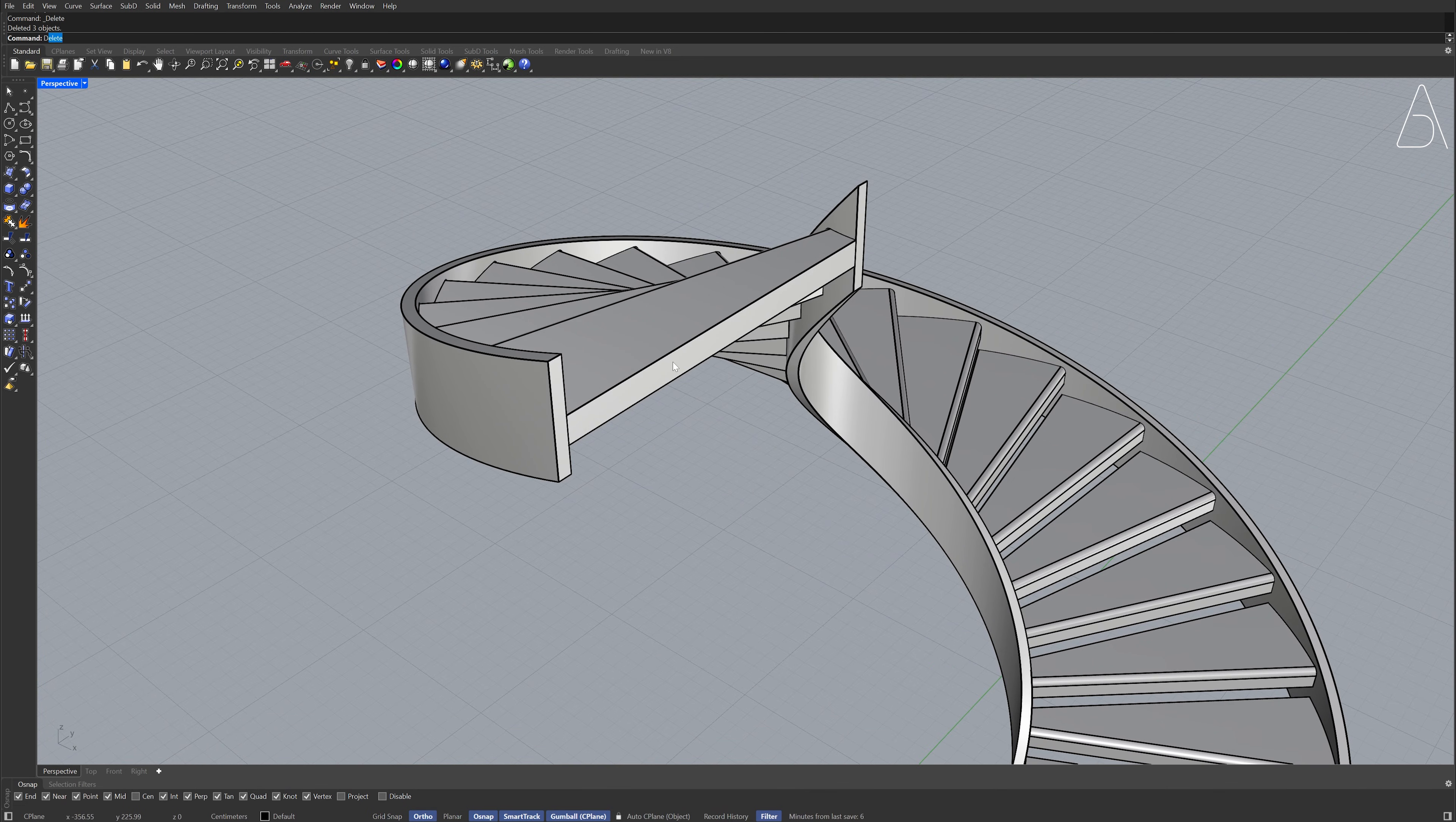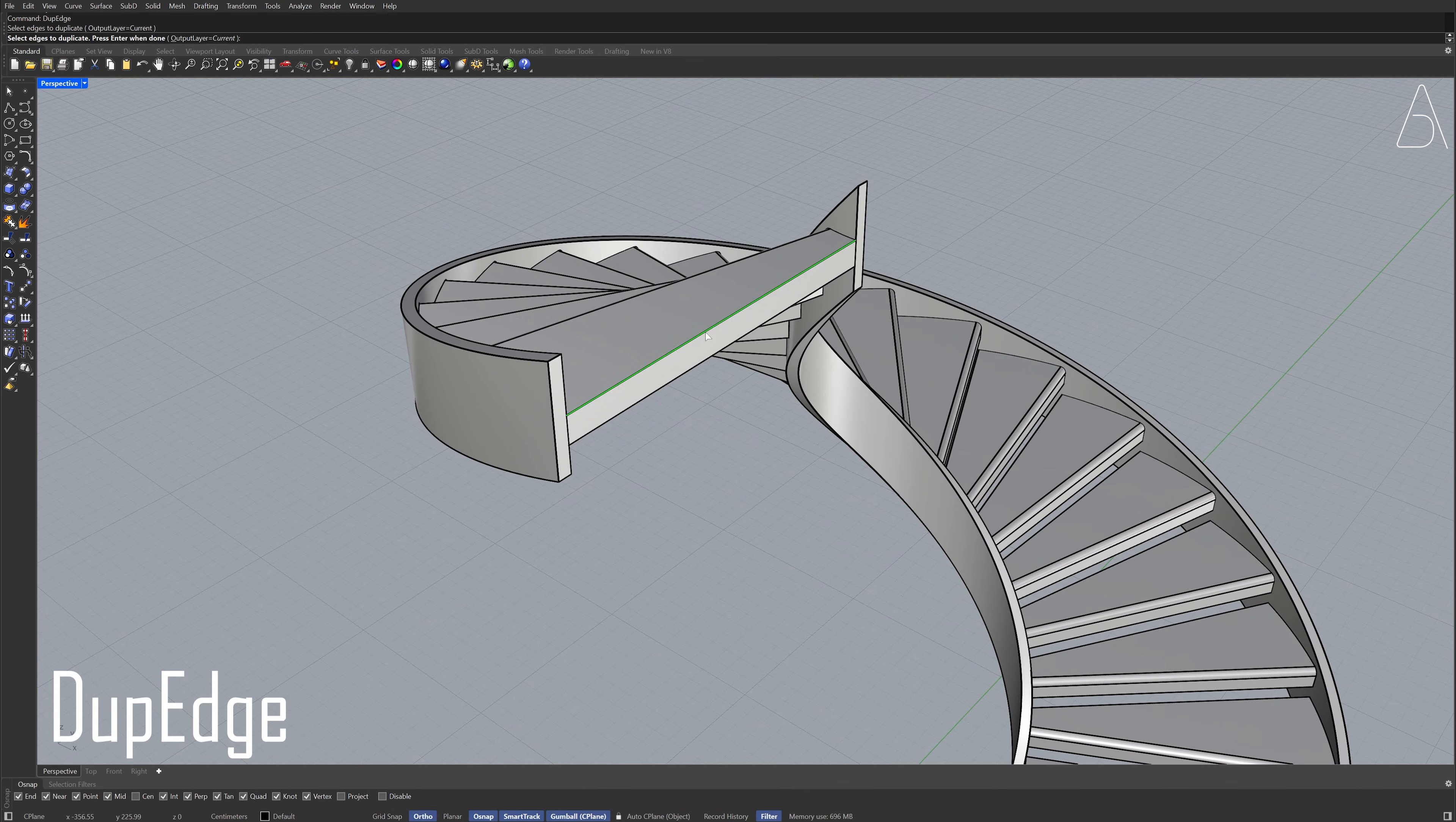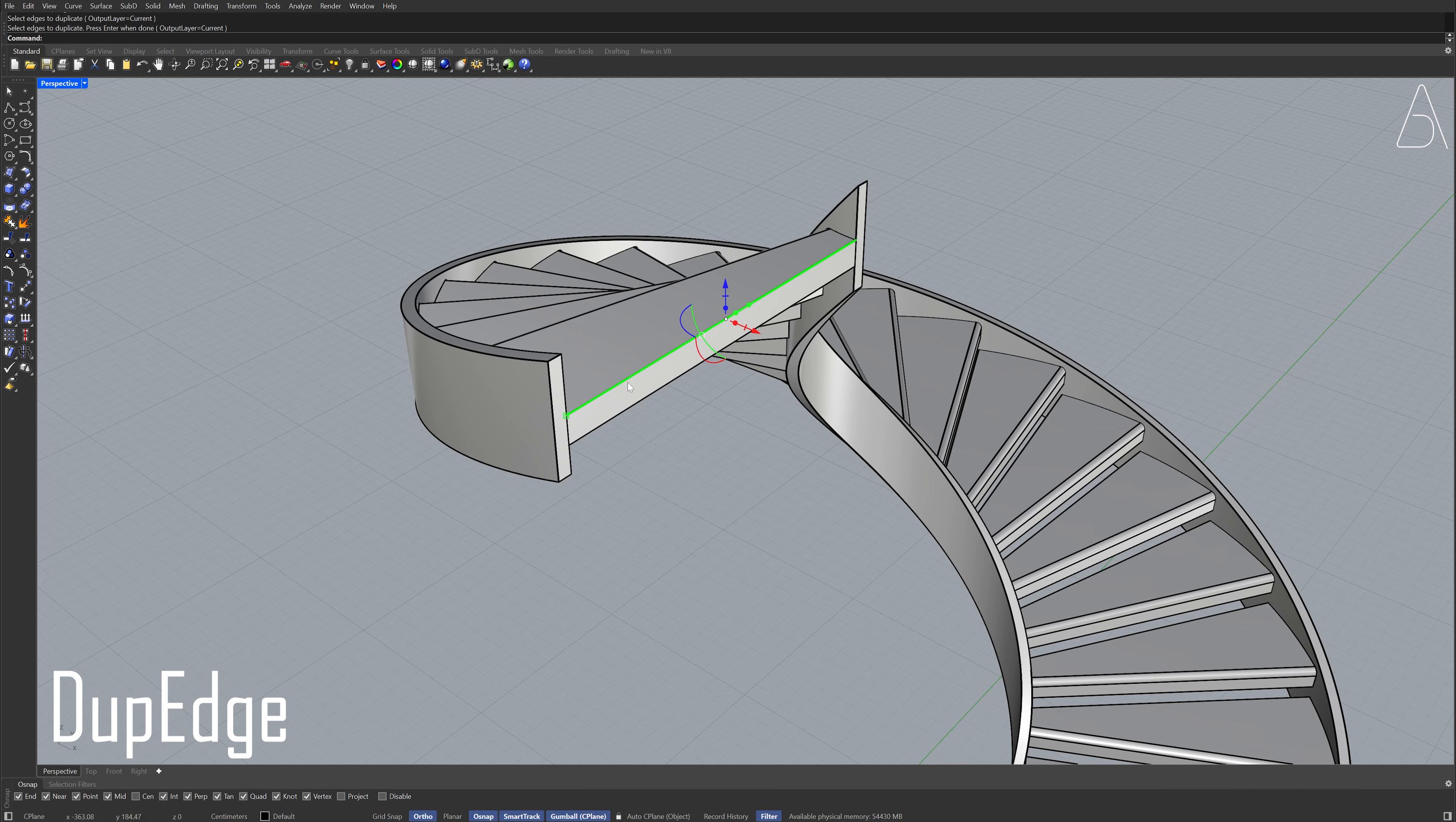Duplicate edge. Click the edge. Enter. Scale. Cut.